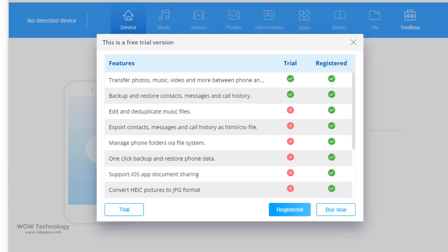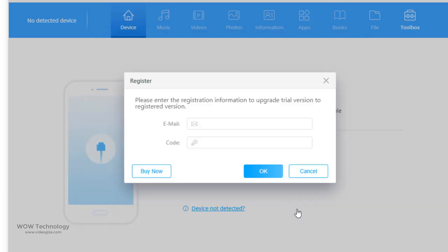Click buy now to activate your registered version. I purchased my copy and now I am going to click register to enter my activation code.